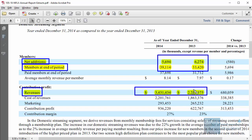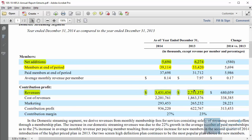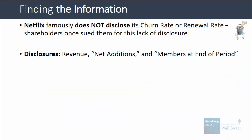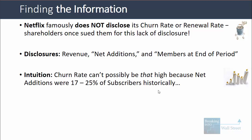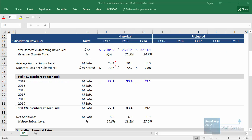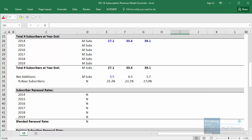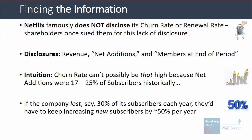As a result, we're going to have to do some detective work to get to these cancellation or renewal rates. If you think about it, the churn rate can't really be that high because the net additions as a percent of base subscribers were around 17% to 25% historically. For example, if we guessed the company is losing 30% of its existing subscribers each year, we'd need to get around 15.5 million brand new subscribers just to account for net additions of 6.3 million.